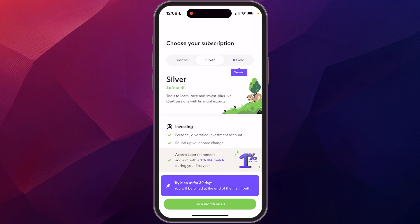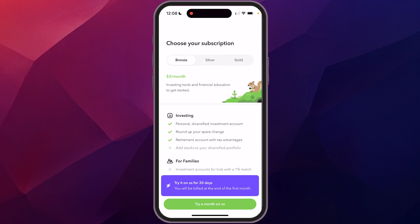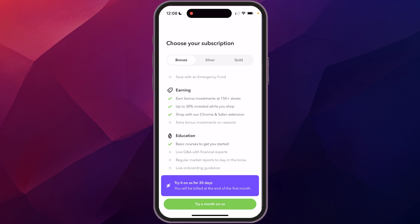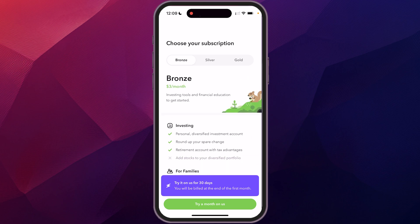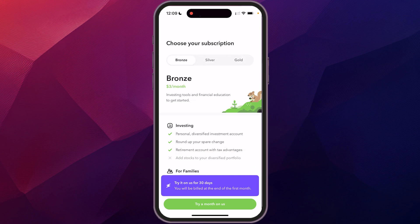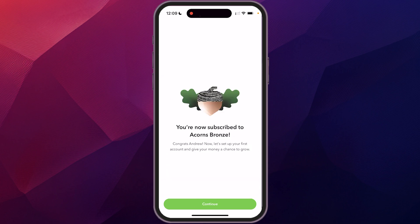Once you finish linking your bank, you'll be taken to a screen with several account options. You can always upgrade later. Even the bronze tier gives you investing, though it doesn't include family features, bank earnings connection, or some education content. Look through the features in each subscription package and decide which is best for you. I'm going to start with bronze and click continue.